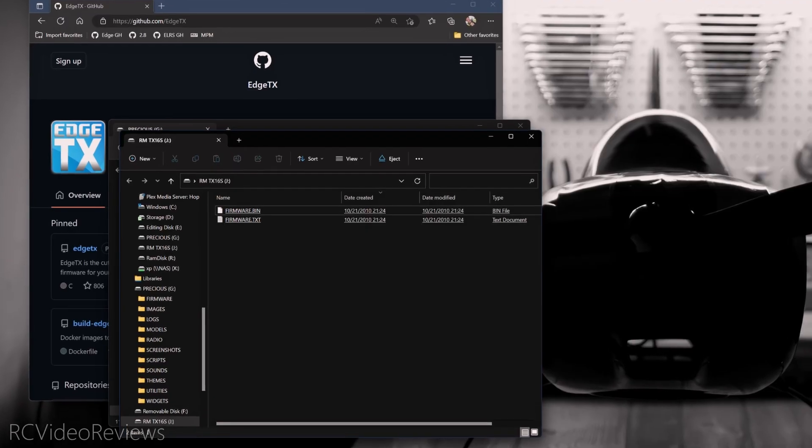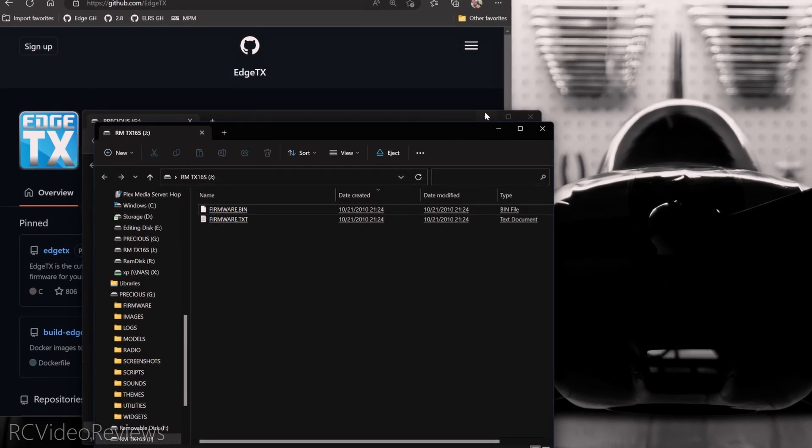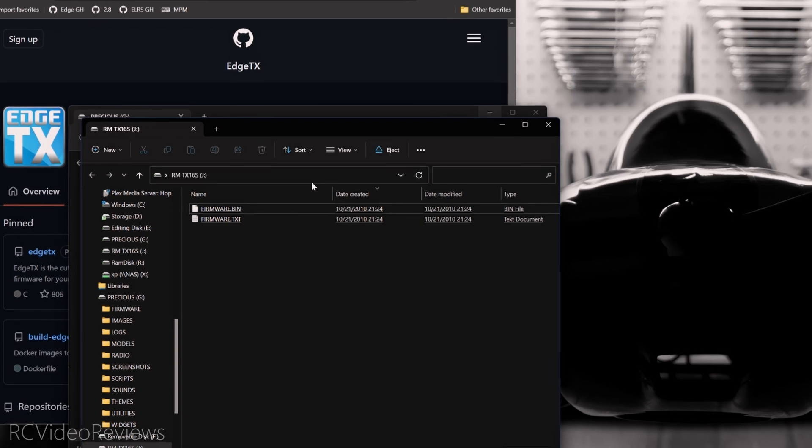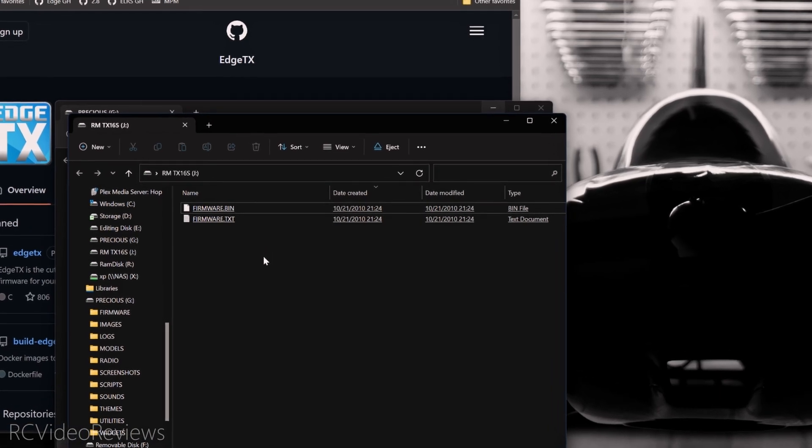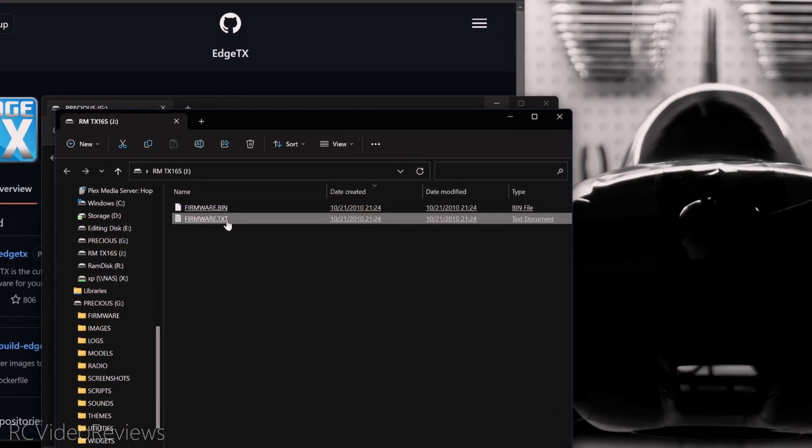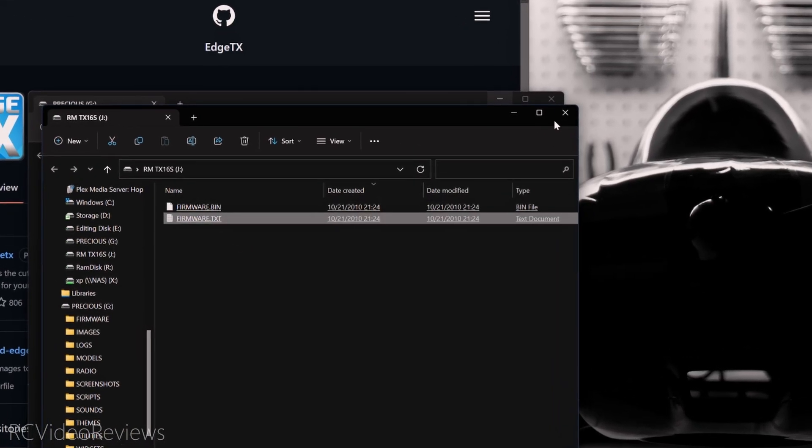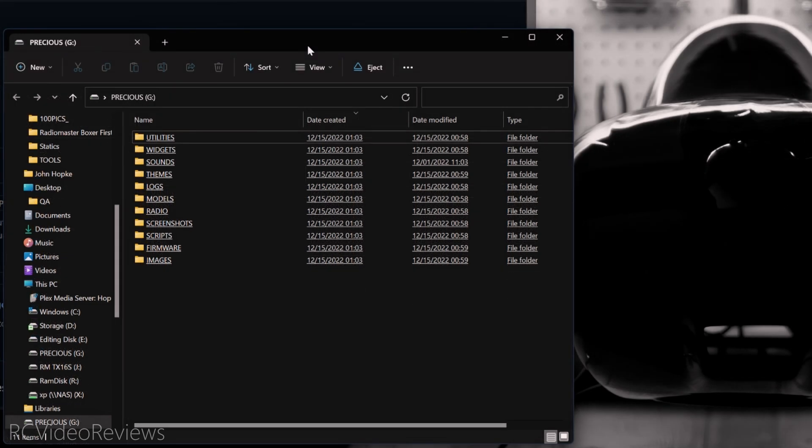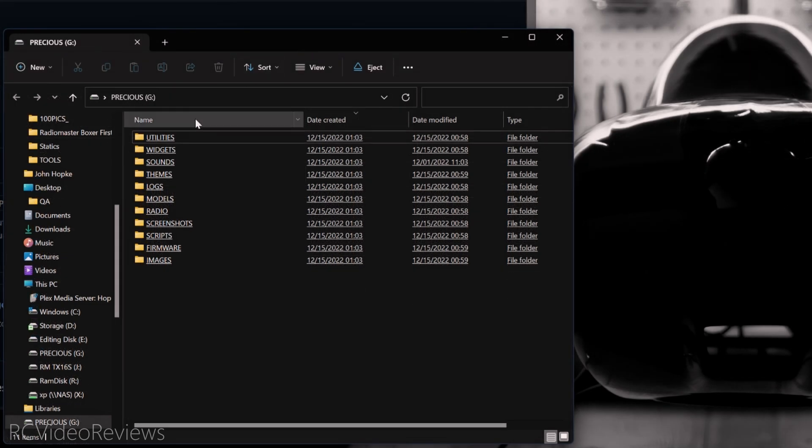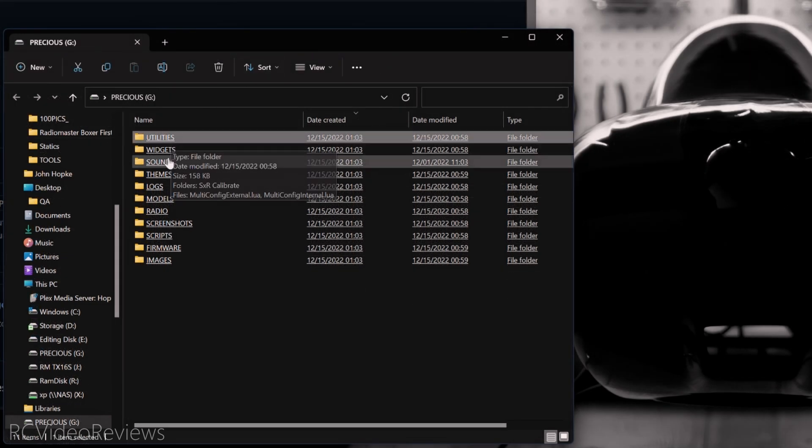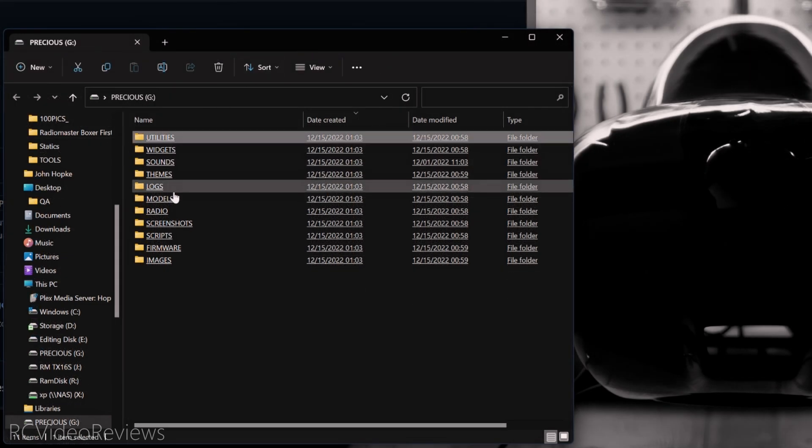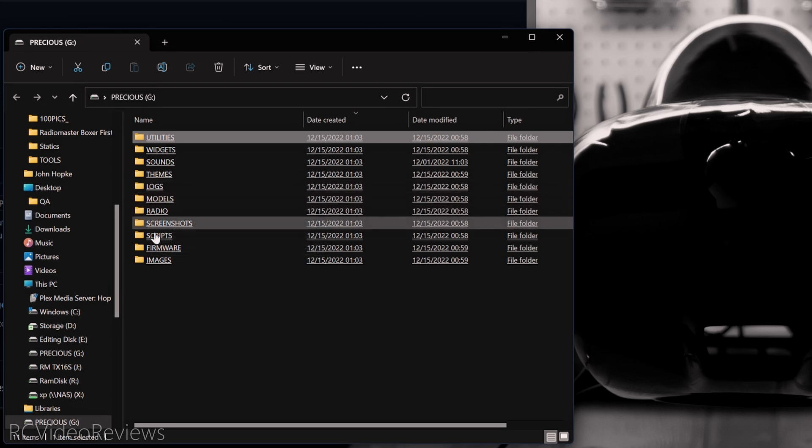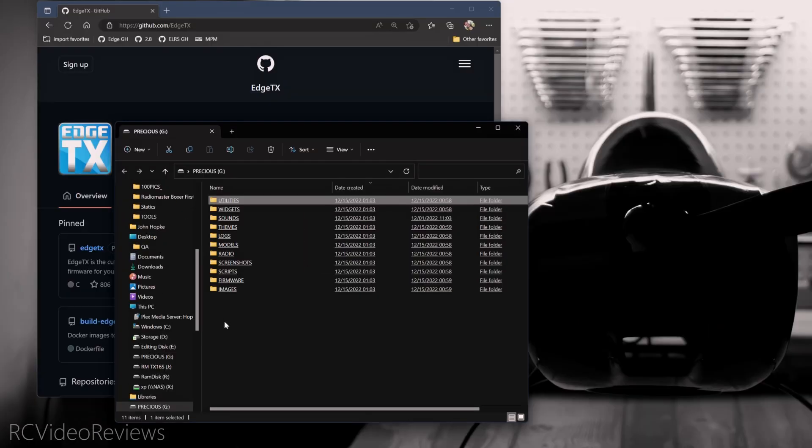Once your computer sees your SD card, make sure you close the window that has references to firmware bin and firmware text. You don't need to fool around in there. We're looking for a folder structure that looks something like this. You should see utilities, widgets, sounds. Folders like this indicate that you're in the right spot. Now before we make any changes to the SD card, the first thing we're going to do is back it up.